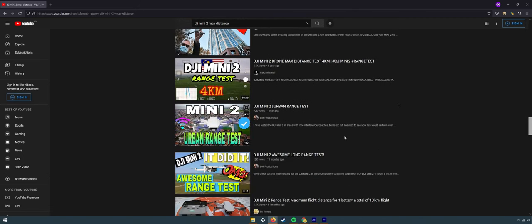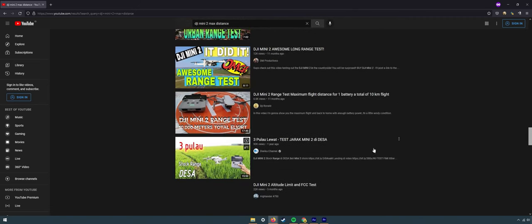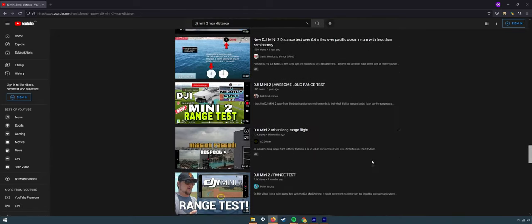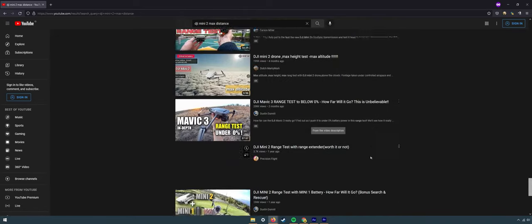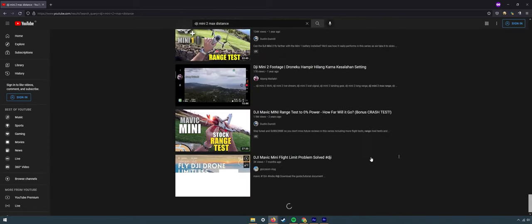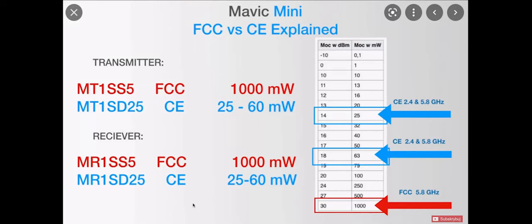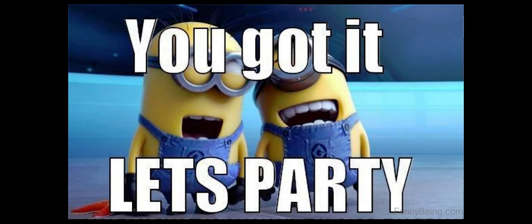So if you think that you have enough range for flying your drone, then congrats, you can quit this video and keep flying with your drone. But if you don't feel satisfied with your current range, then welcome to the party because we're about to hack our drone.